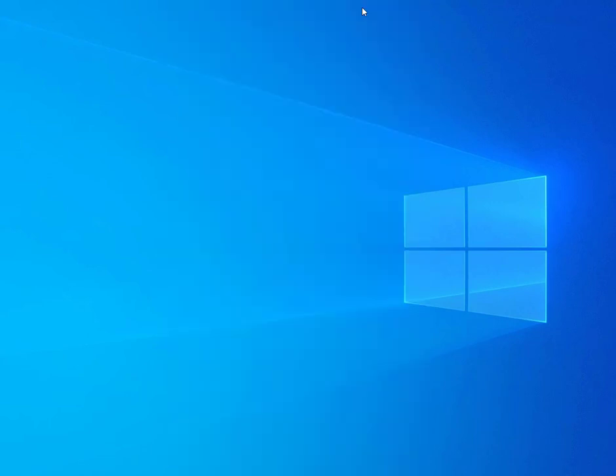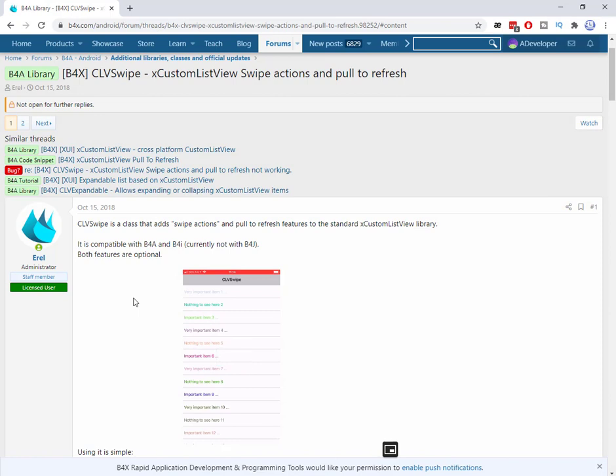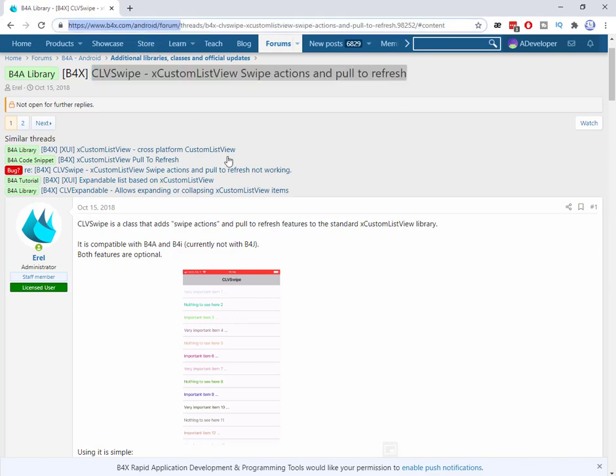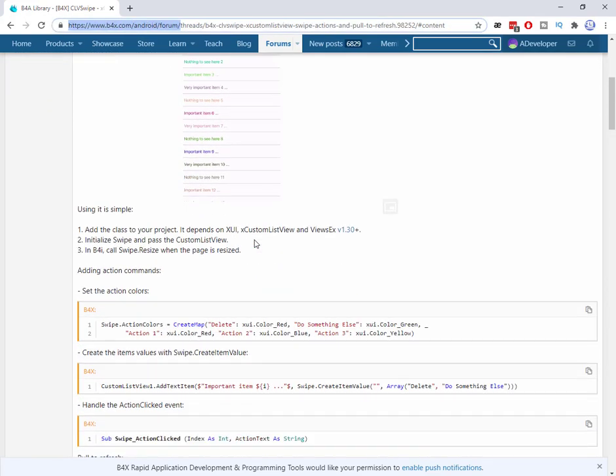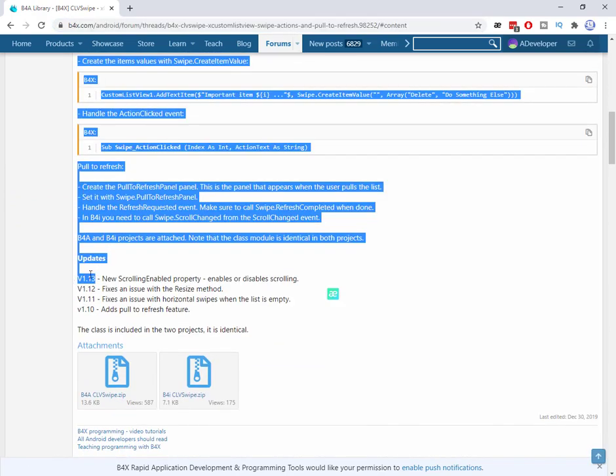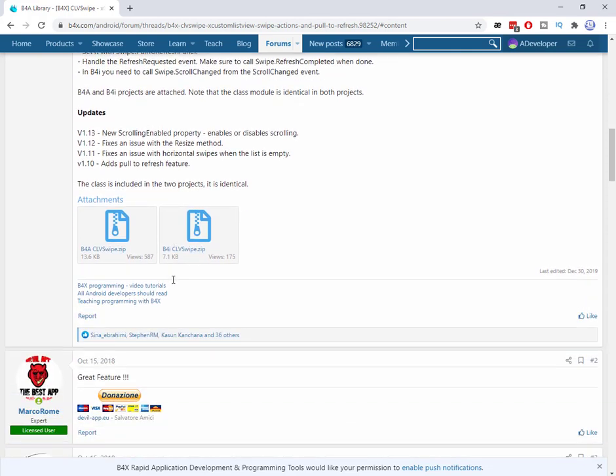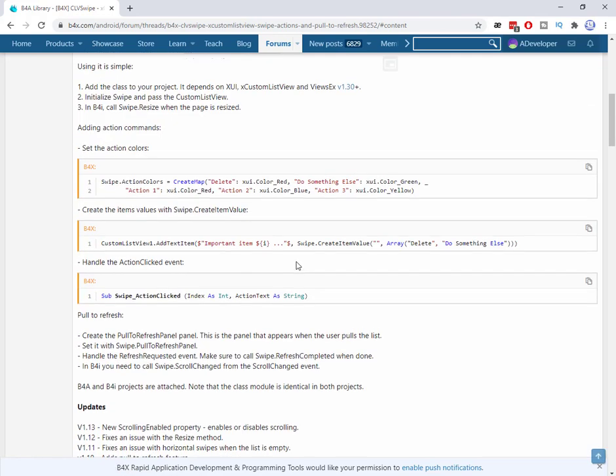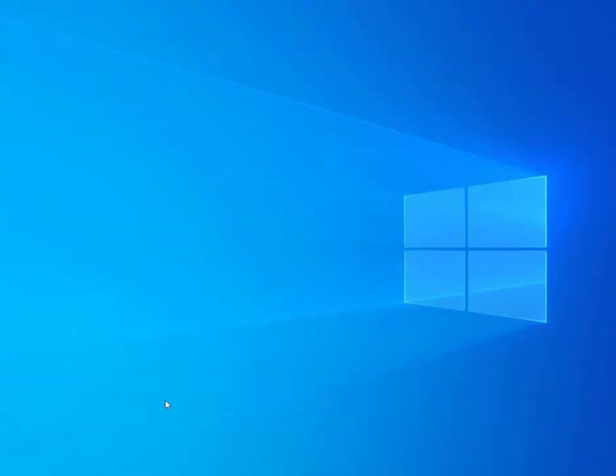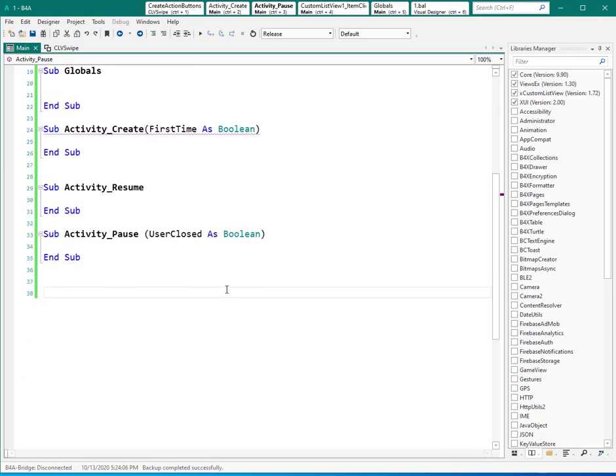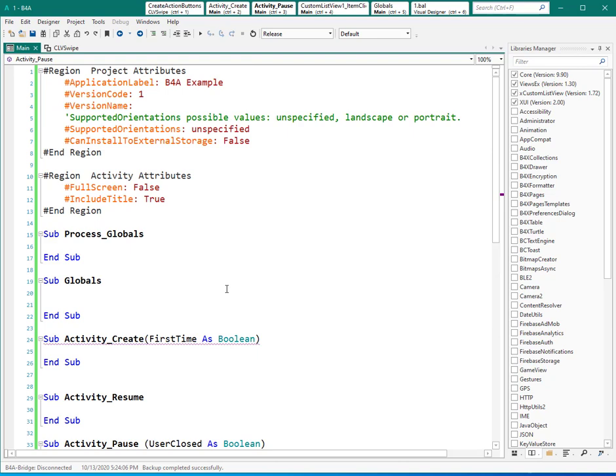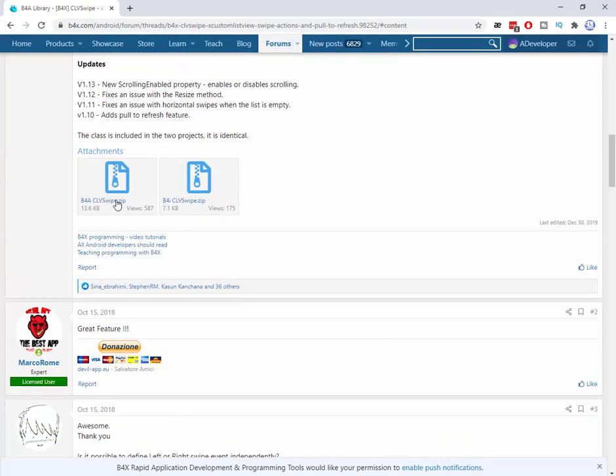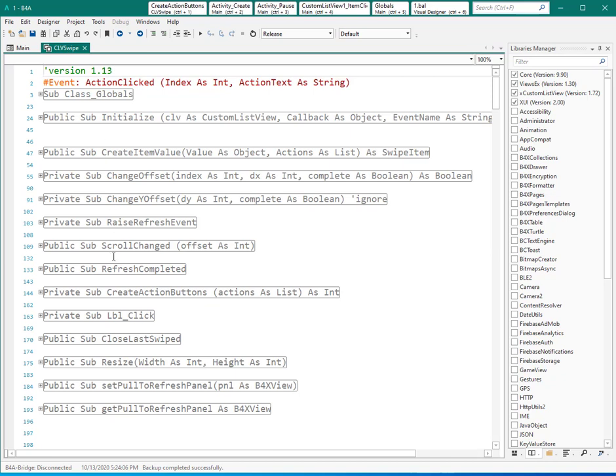For more information about this library and actually this class, you can refer to this topic in B4A forum. And as you see, the latest version is this one. And you can download the sample here for B4A and B4I. Let's see how to create something like this in B4A. This is an empty project, but I added that class which I downloaded from this topic.